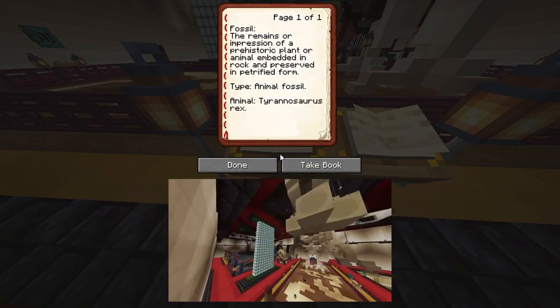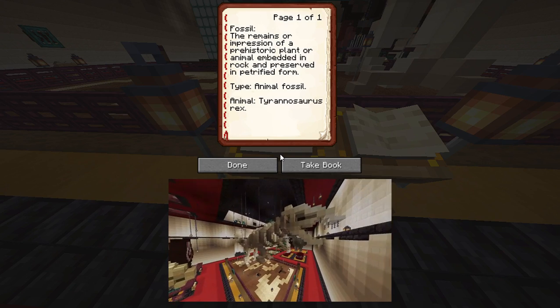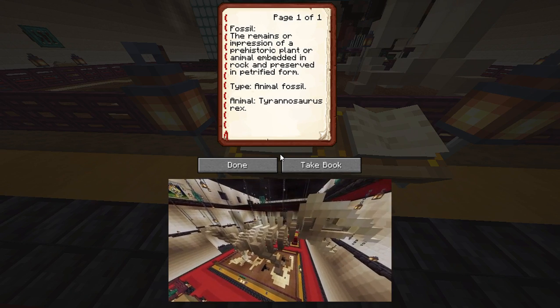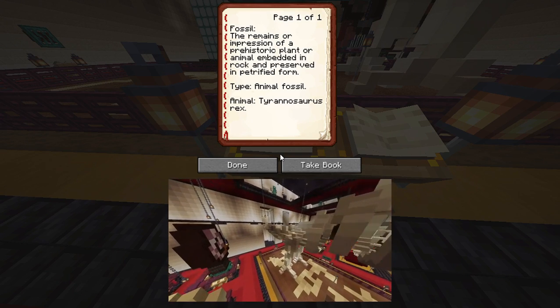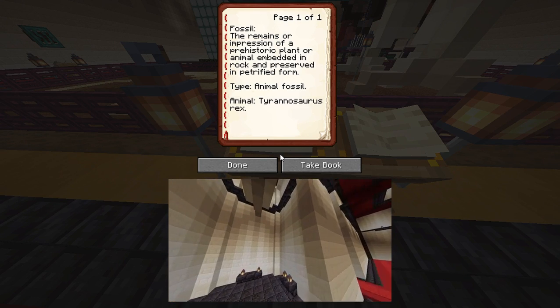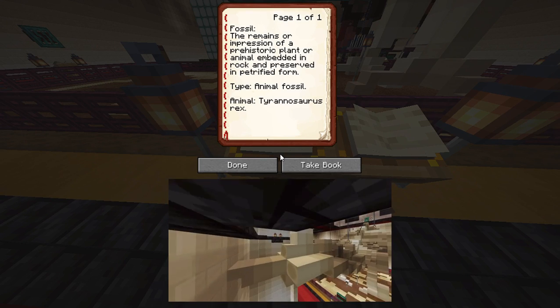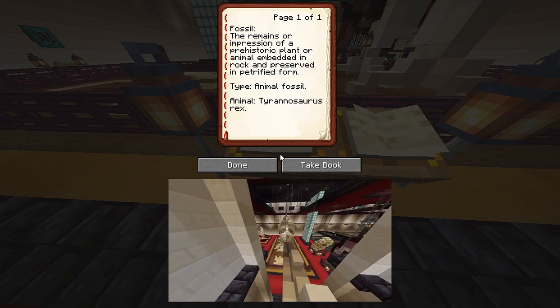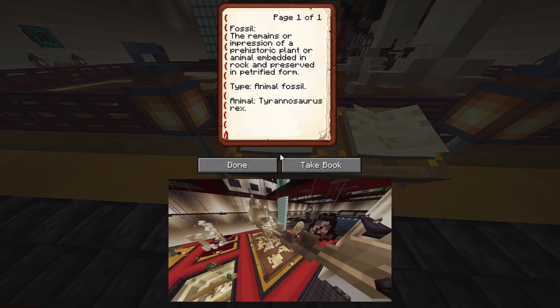Fossil. A fossil is the remains or impression of a prehistoric plant or animal embedded in rock and preserved in petrified form. Types: Animal fossil.